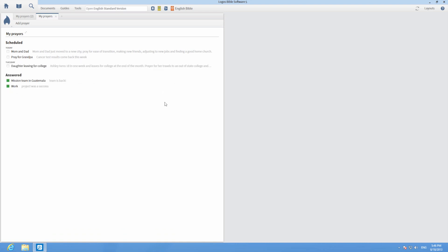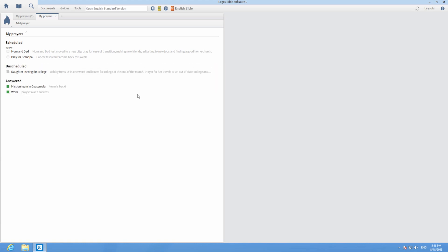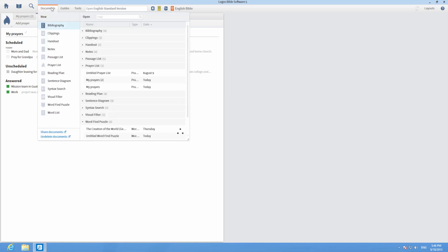Unchecking the Pray for this item box will remove that prayer from your schedule. To delete a prayer list, click on the Documents menu, then right-click on the document to be deleted and choose Delete.